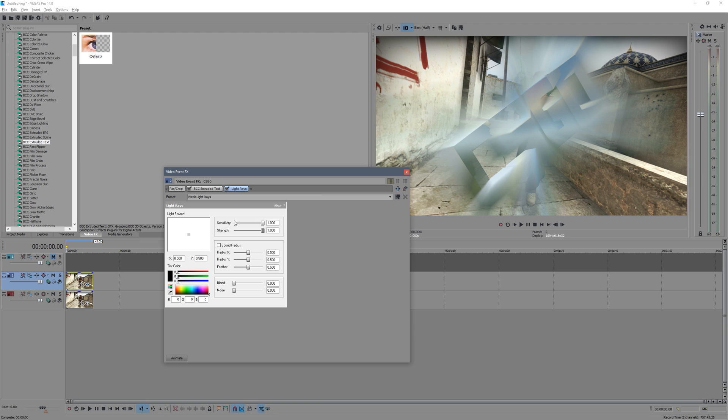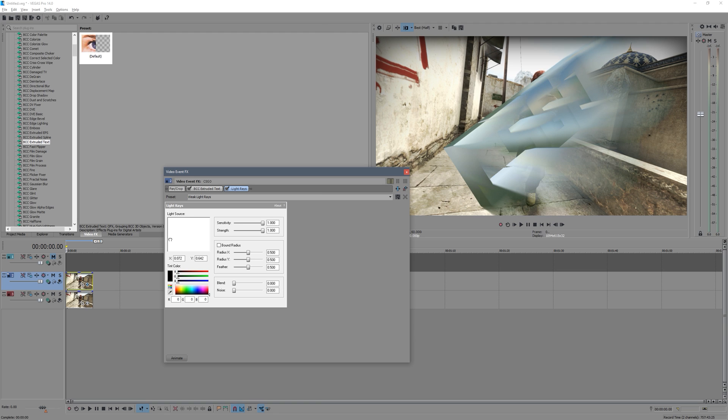And then what you can do, this center is the light source. So right now you can see it's all coming out from the edge. So what we're going to do is move this over and we can get it to come out that way.